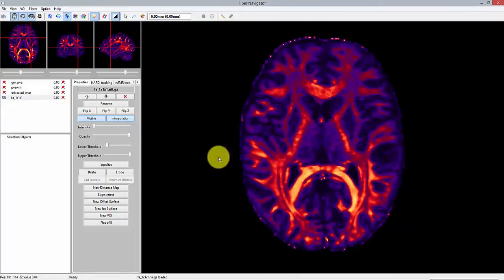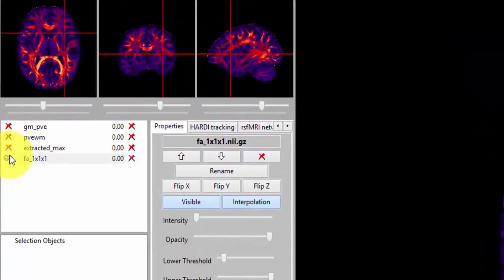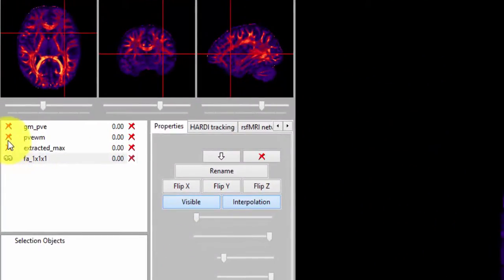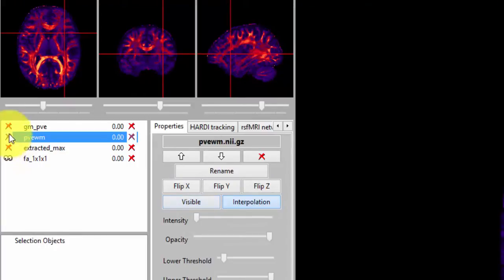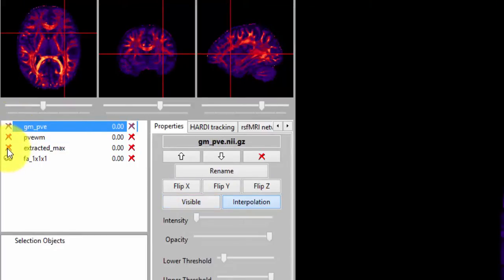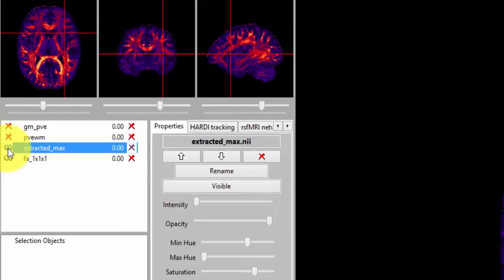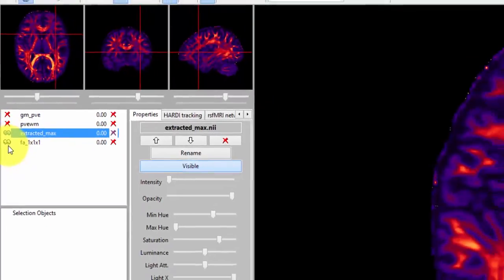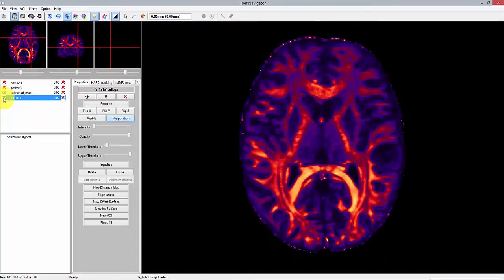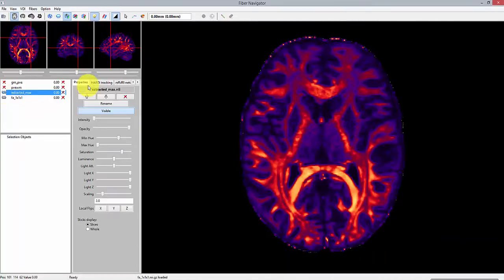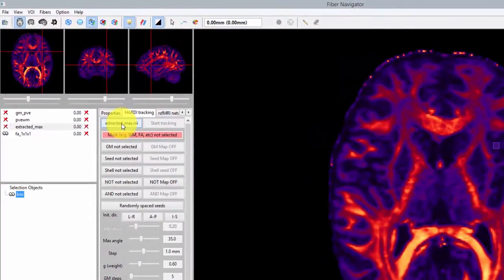So here, as you can see, I have an FA map which will serve only for visualization purposes. We are in fact going to be using the white matter and gray matter mask to perform tractography. We also need a set of pre-computed peaks. In this case, they were extracted from fiber ODFs, but feel free to use any set of main directions issued from your favorite reconstruction method.